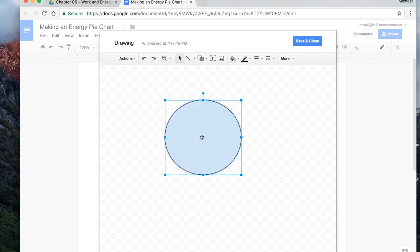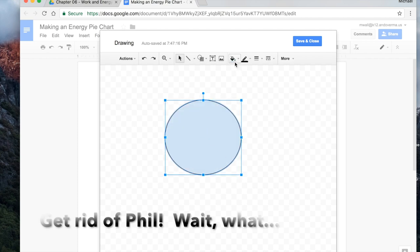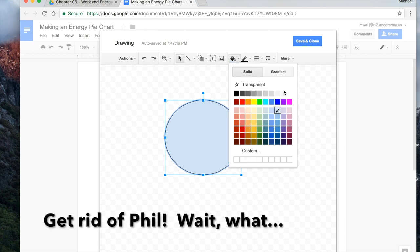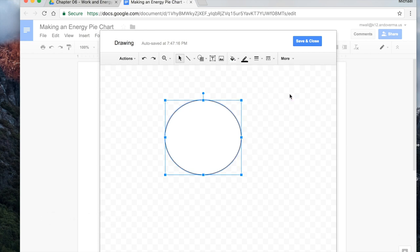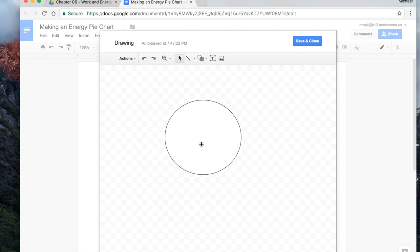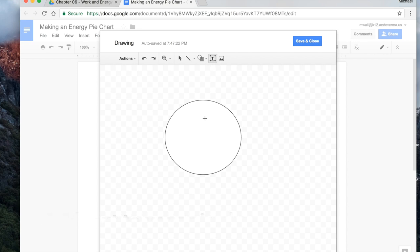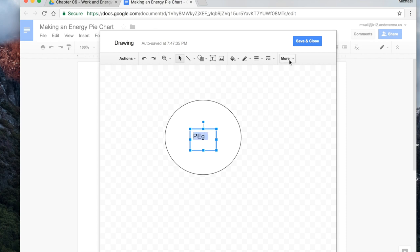I don't like that fill color so I'm going to click fill and then get rid of it. And what we want to do now is we want to add in some text so we can tell what type of energy it is. Let's just say we can add a text box by clicking here and drag it. And let's say we've got gravitational potential energy.